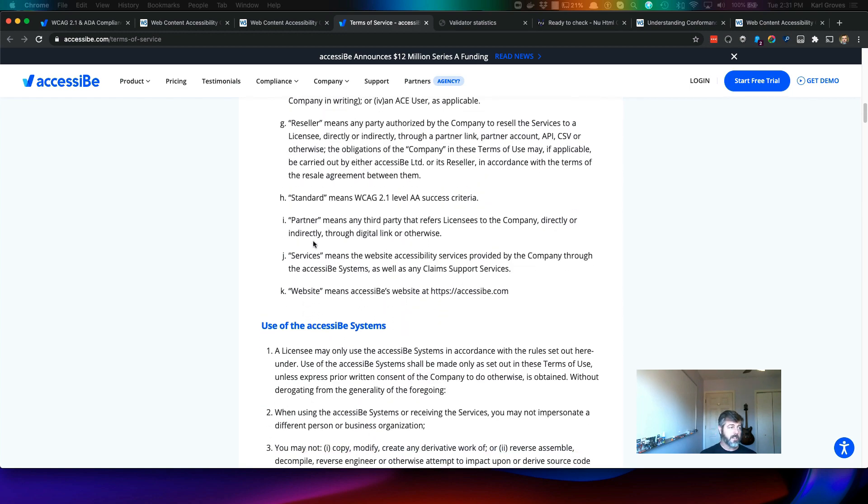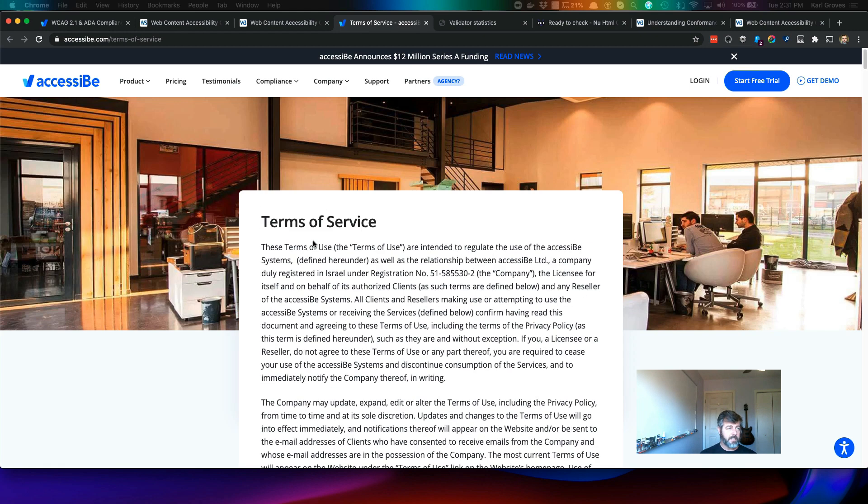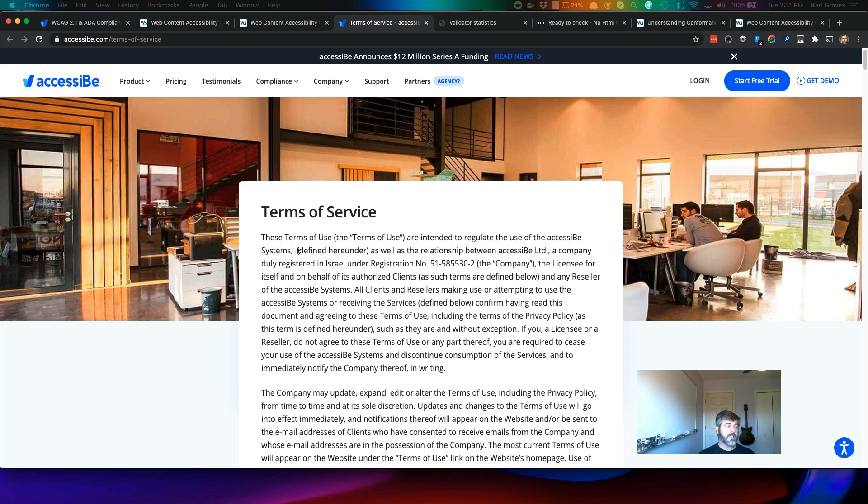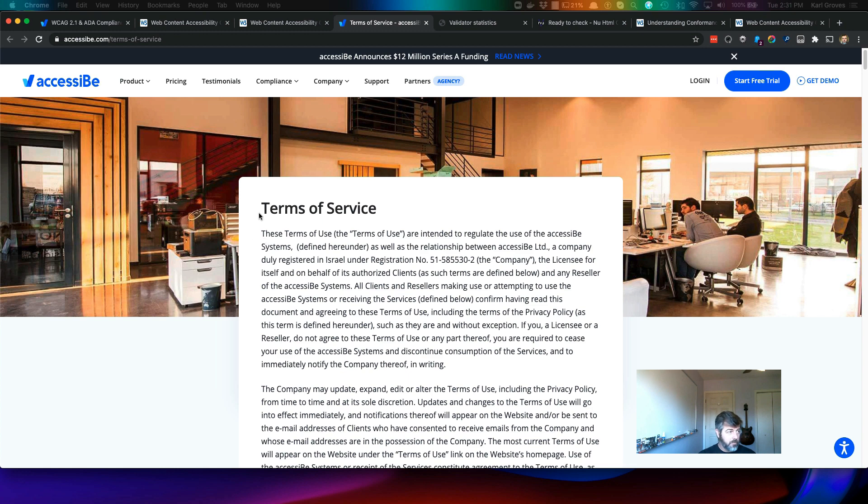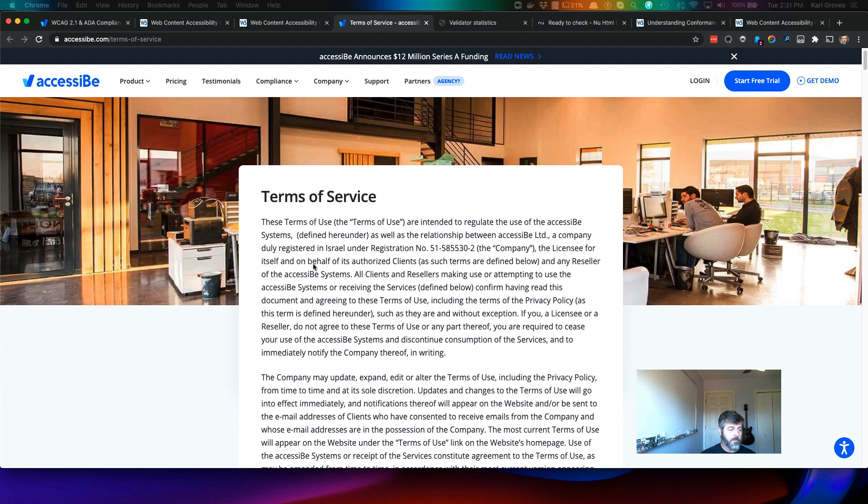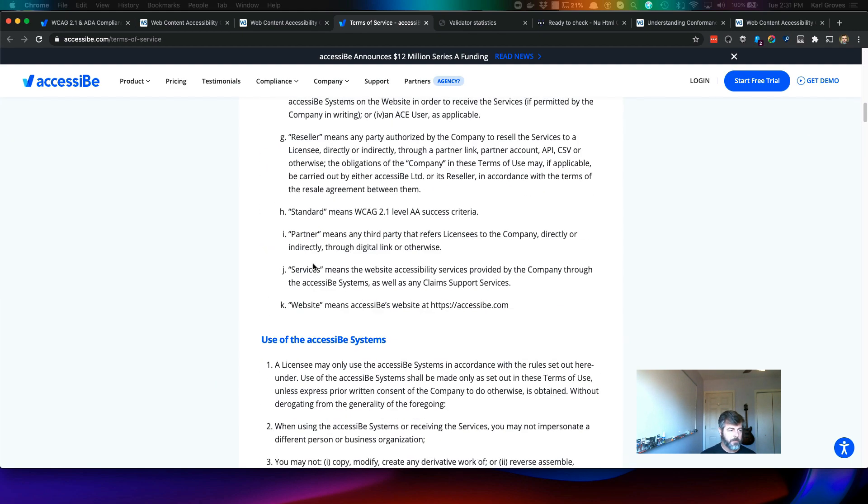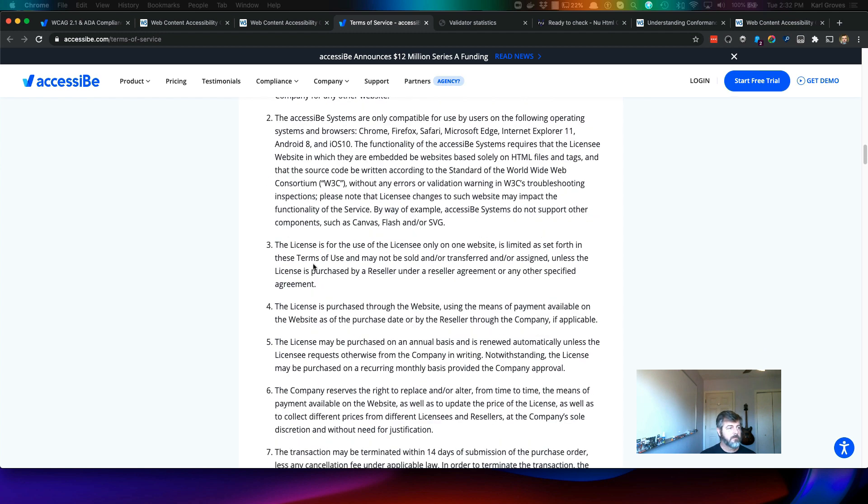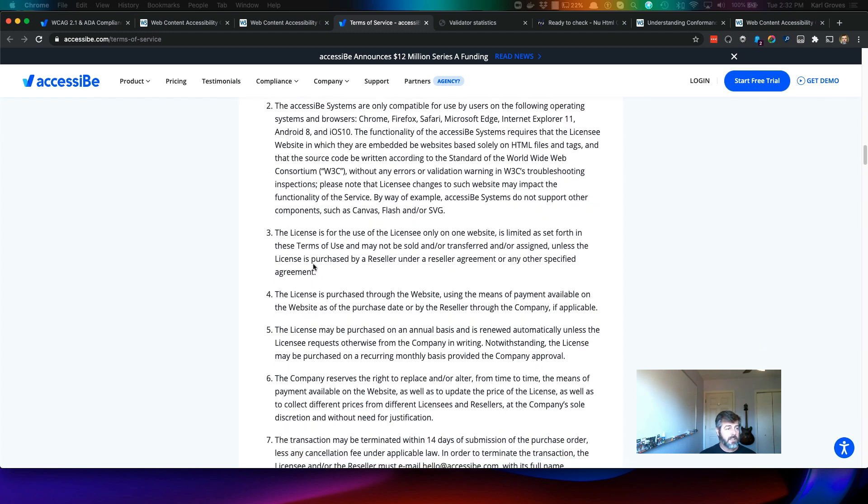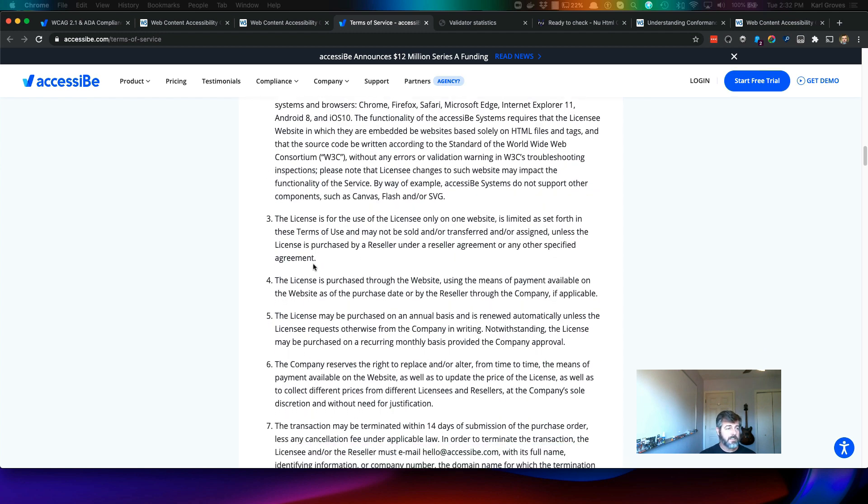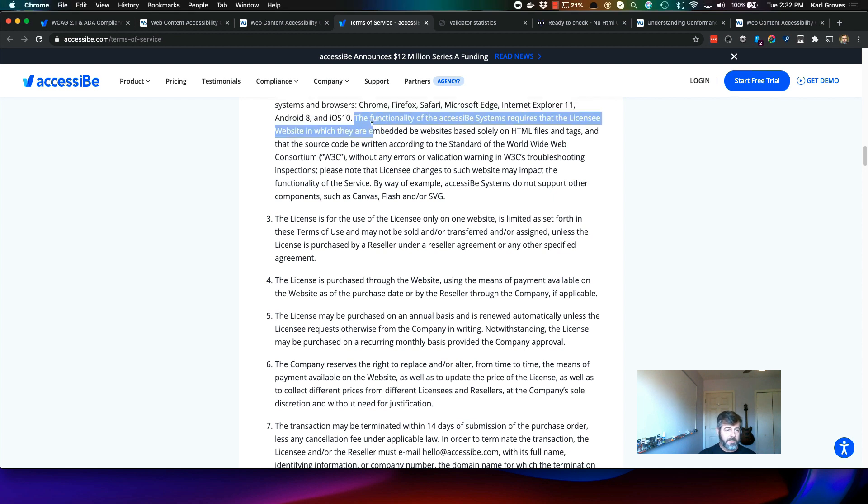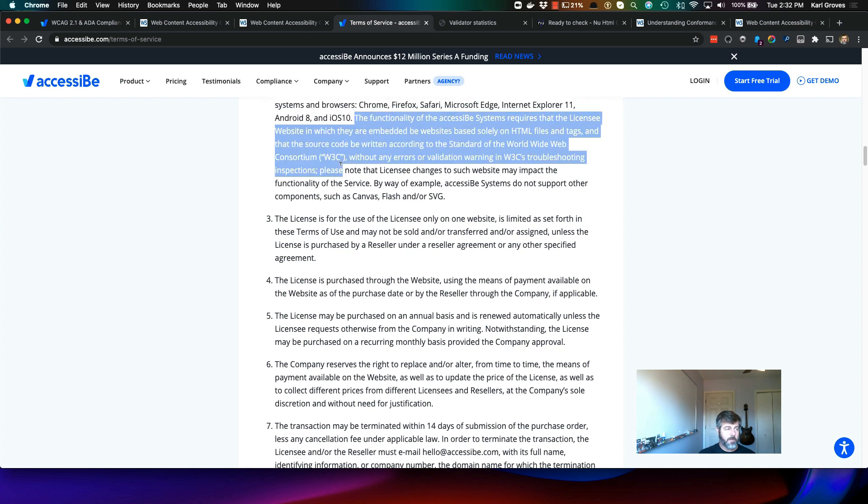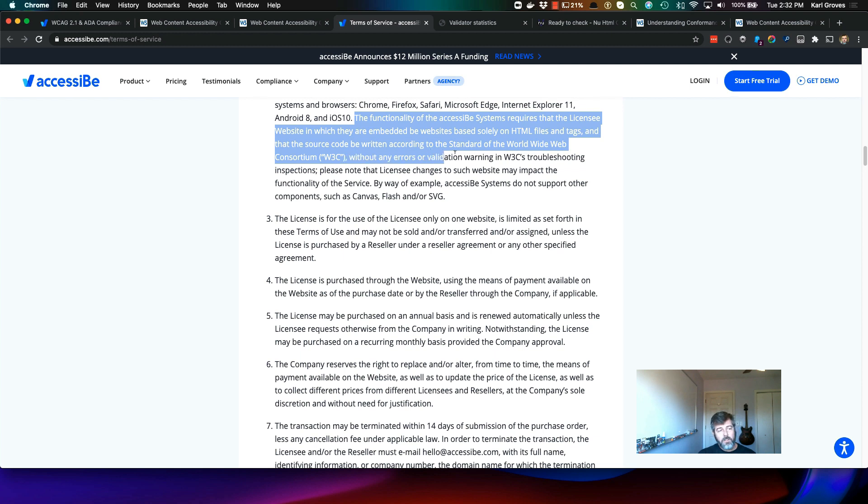Okay. And so here's the AccessiBe terms of service. This is the terms of service. This is the agreement between the user, the customer of AccessiBe, and of course AccessiBe. So please do, if you are ever contemplating being a customer, read this. There's a couple of things that you want to pay attention to. And one of the things to pay attention to is that the functionality of the AccessiBe systems requires that the licensee website in which they are embedded be websites based solely on HTML files and tags, and that the source code be written according to the standard of the World Wide Web Consortium without any errors or validation warnings in W3C's troubleshooting inspections.